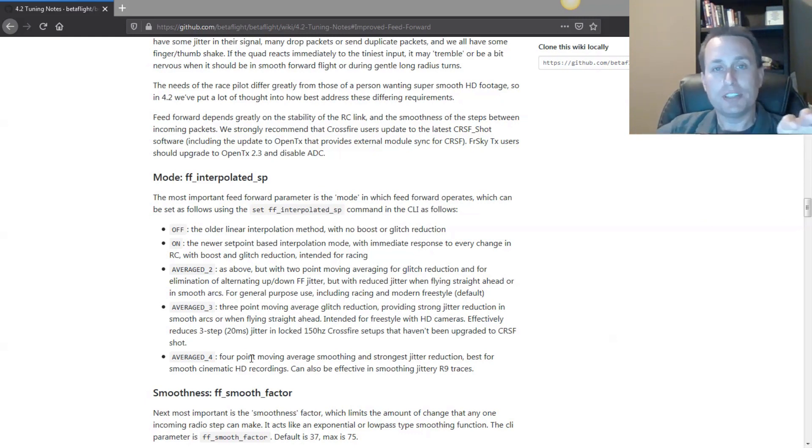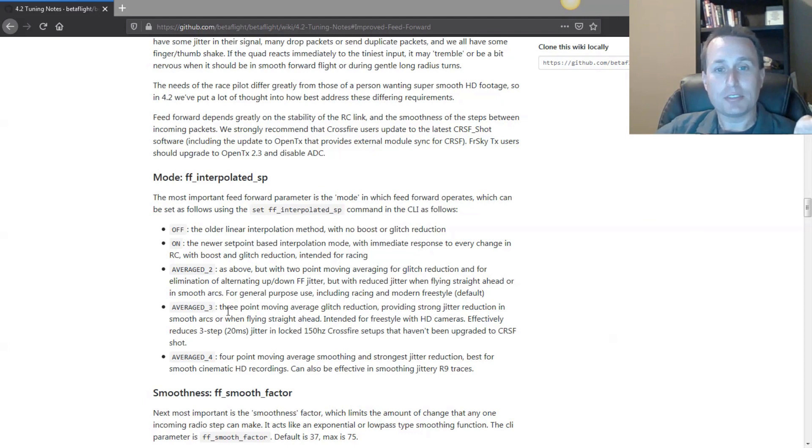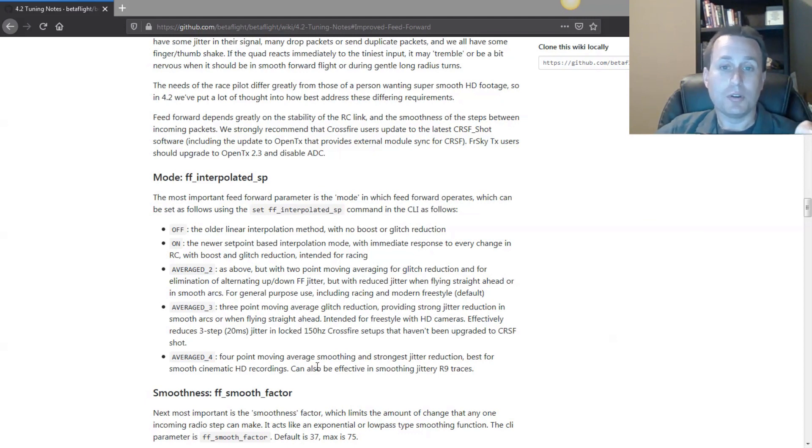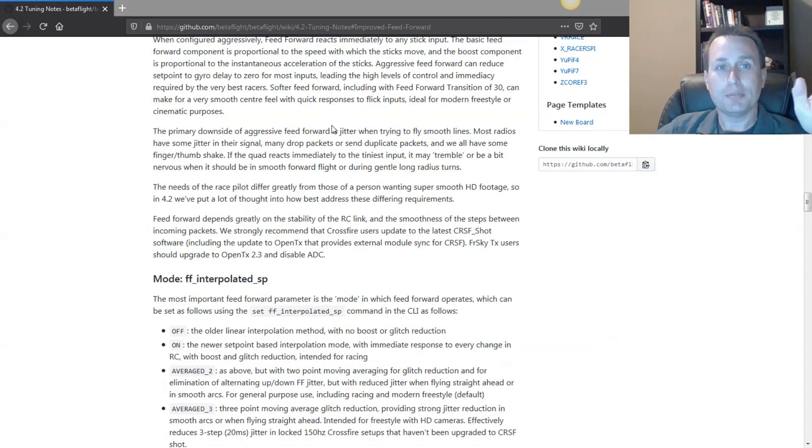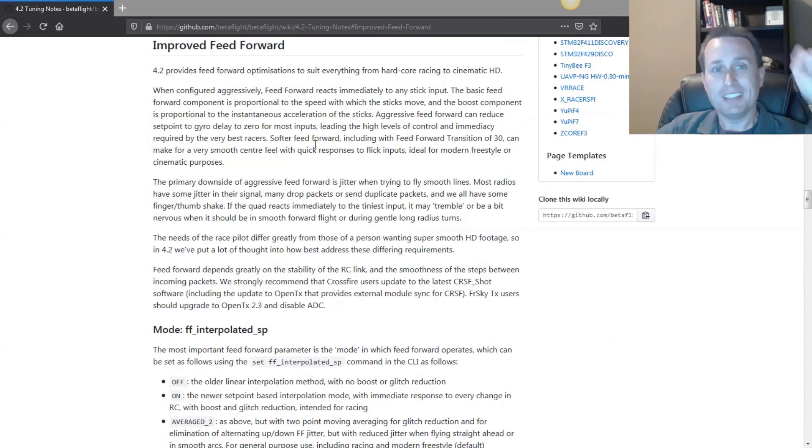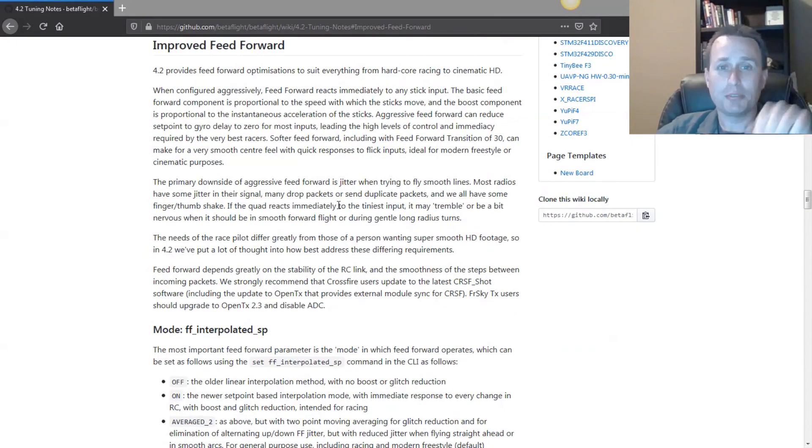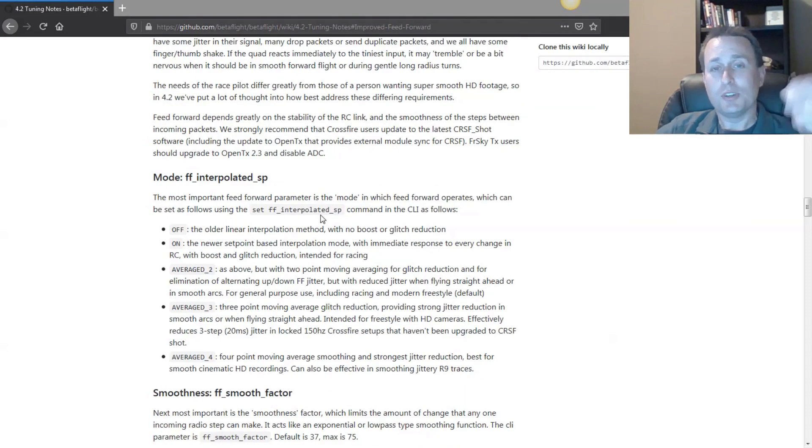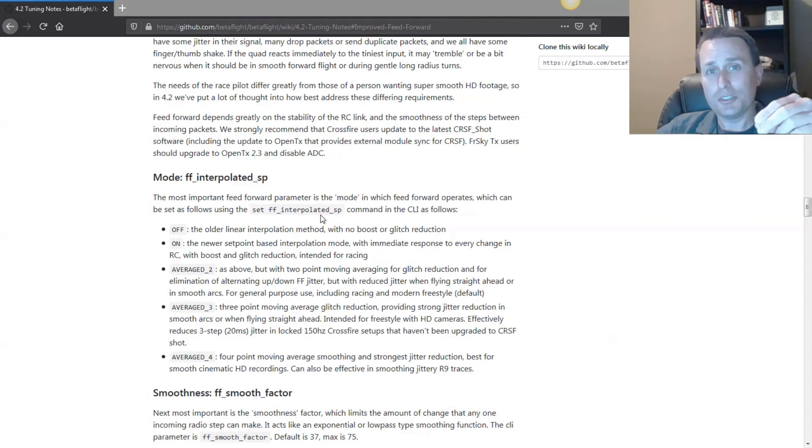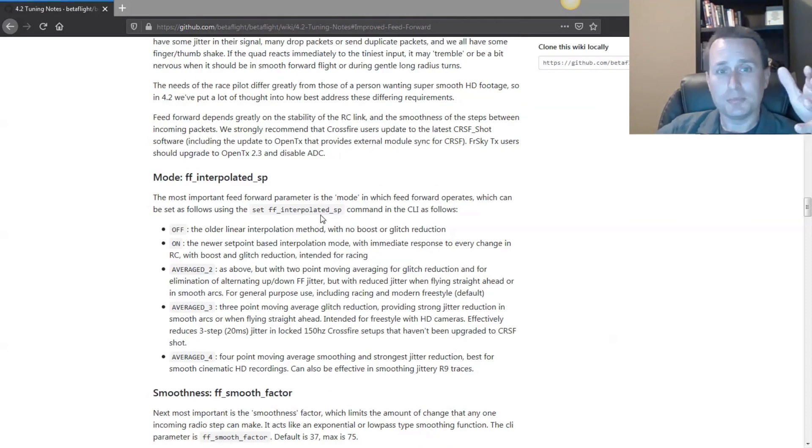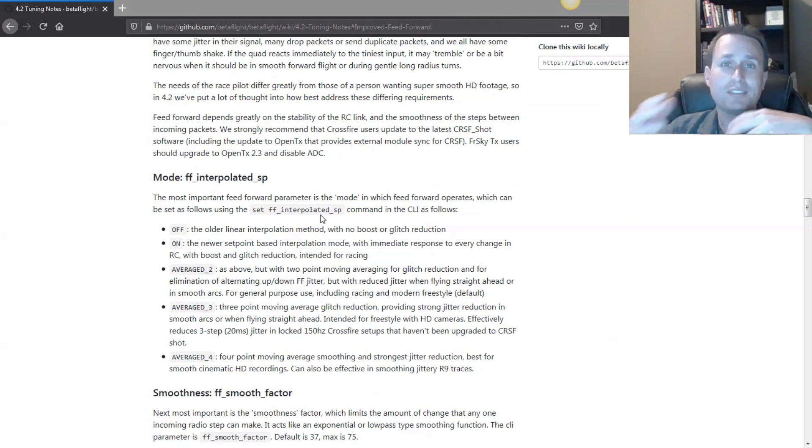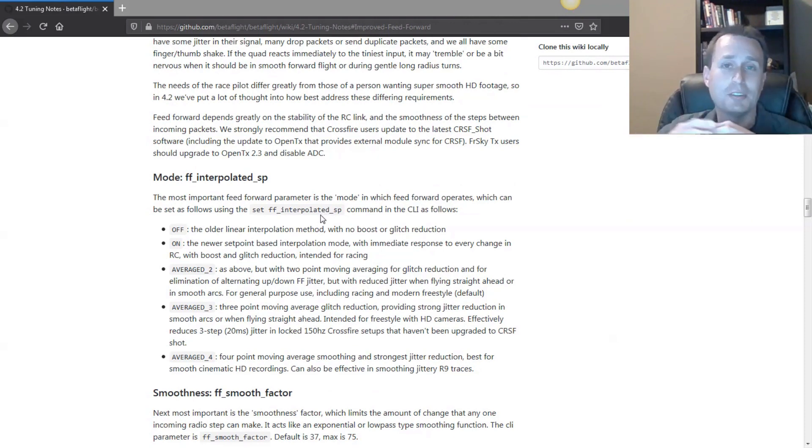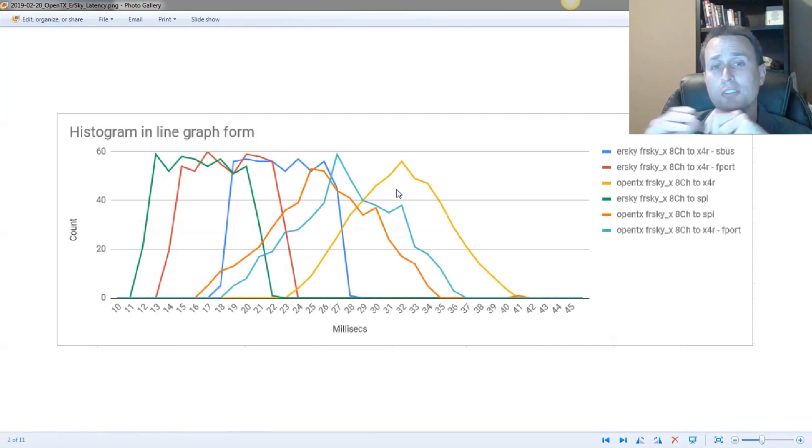And that really depends on what your transmitter is that you're using. If you read in the tuning guide here, you can see that it's recommending average 3 for Crossfire. It's recommending average 4 for R9. So go ahead and take a read through this. I'll make a link down in the video description. You can read through this whole thing here. And let's move on to talk about the issue so you understand why you're taking some time to read through this and setting your averaging depending on what transmitter you have.